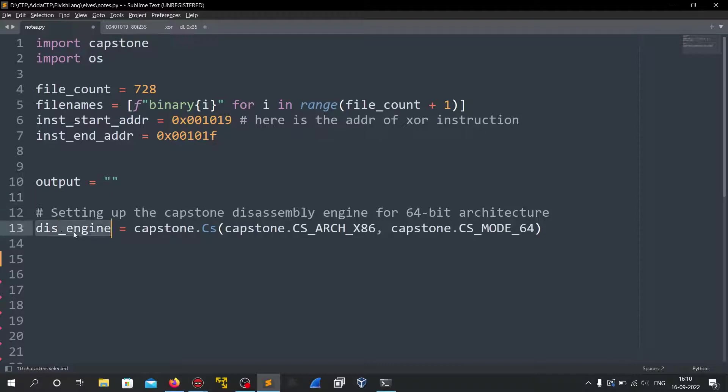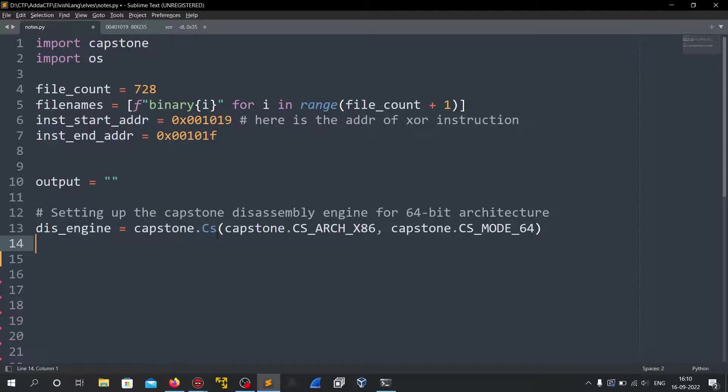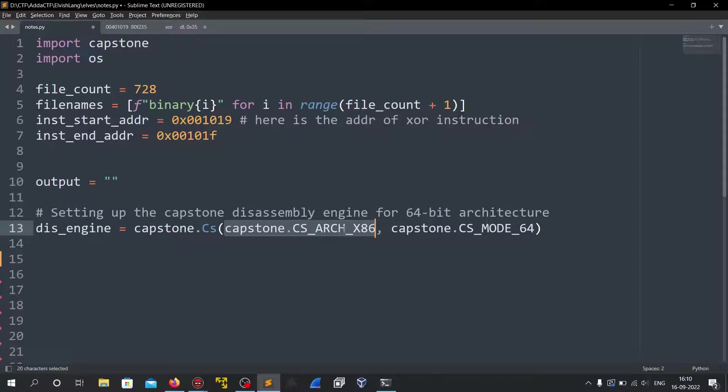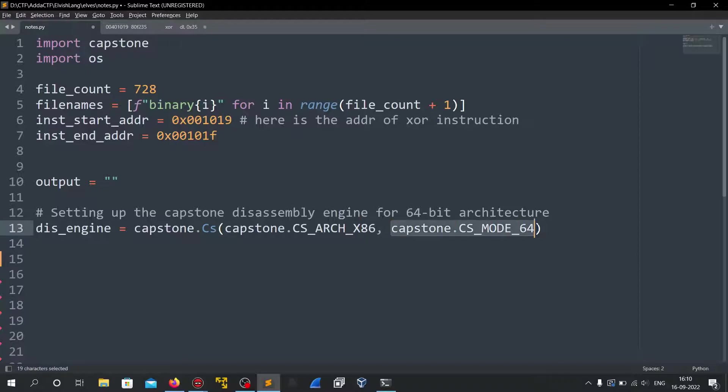This engine which is a disassembly engine equals to capstone.cs. This is actually initializing the capstone engine and we have to pass two arguments. The first one is csarch x86. So we set the architecture to be x86 and the mode is 64 because we know that all of these binaries are 64 bit architecture.